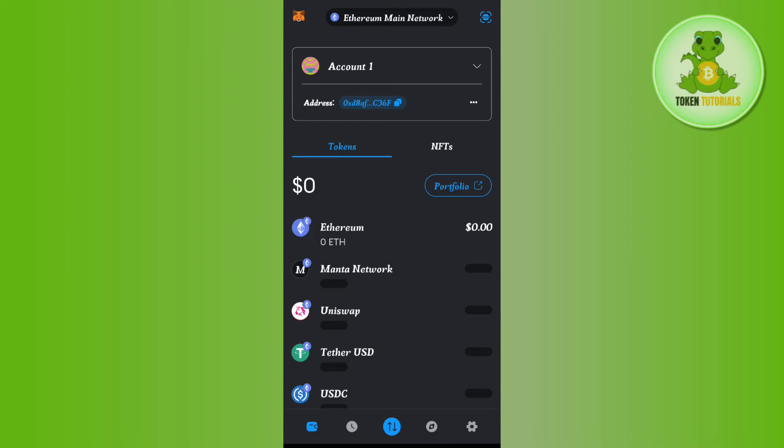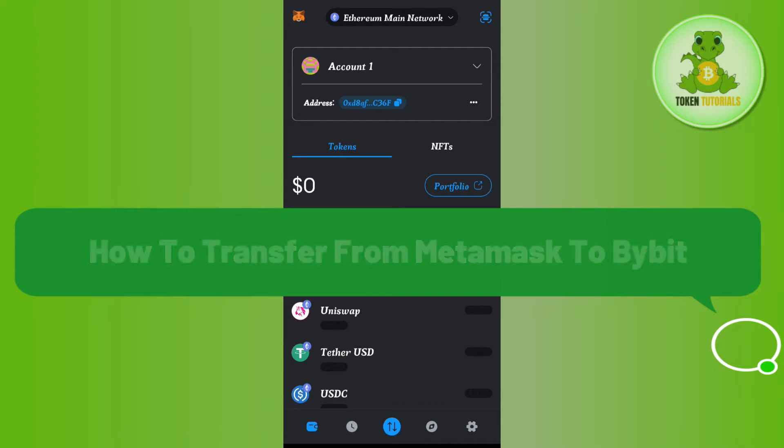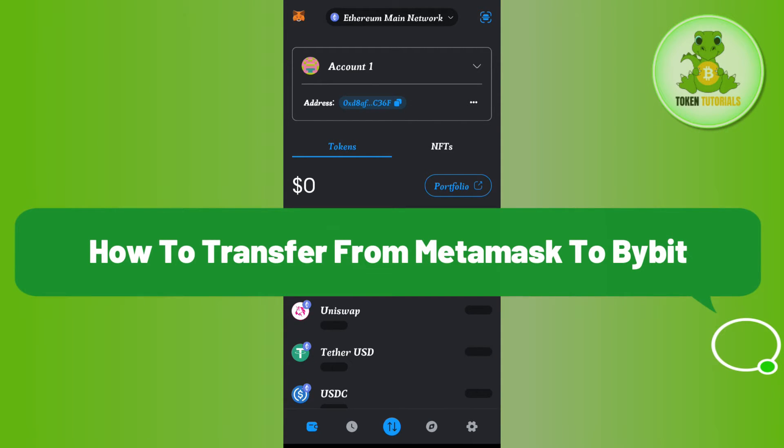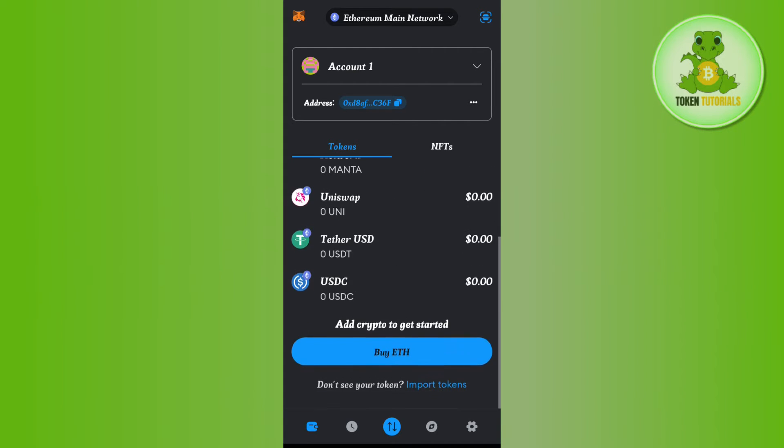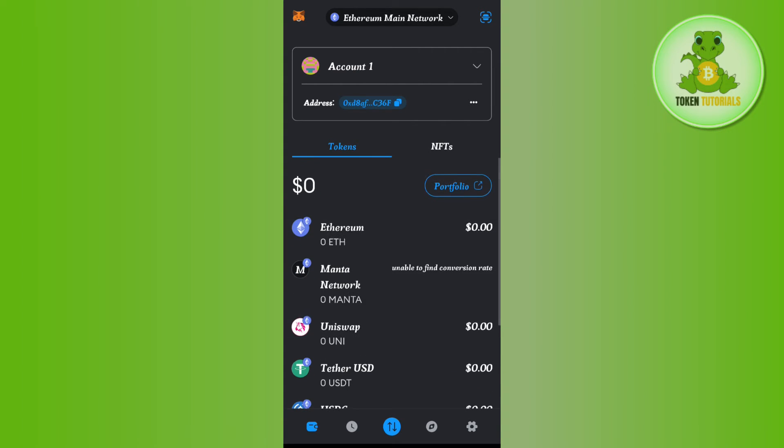Hello everyone, welcome back. In this video, I will show you how to transfer from MetaMask to Bybit. To do this, you first have to launch your MetaMask app and then you will need to select your network.